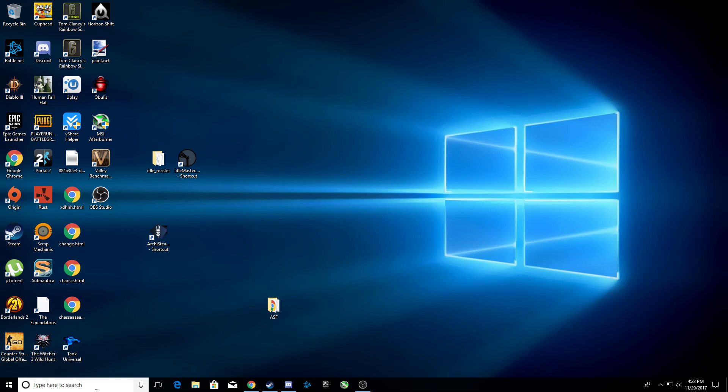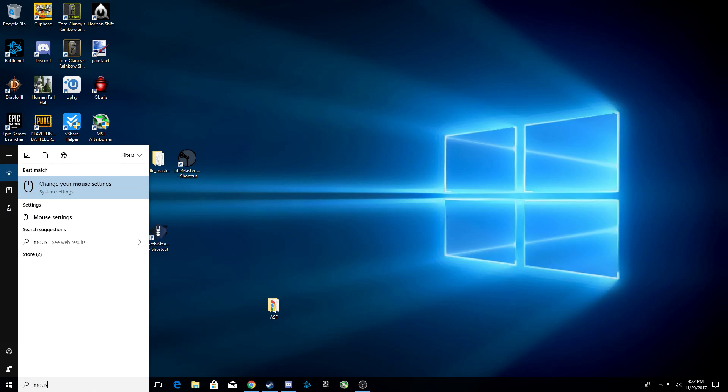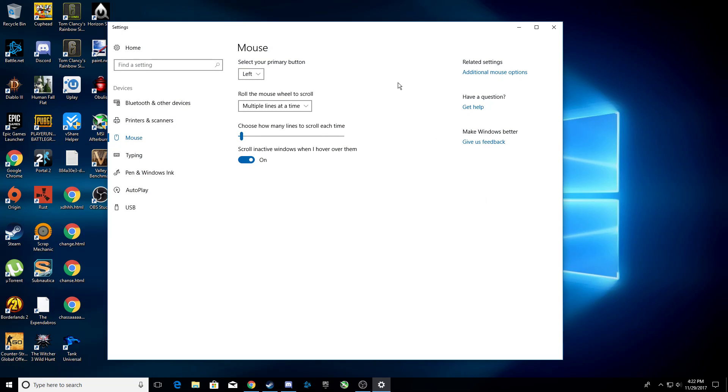So how do you do this? Well, you go to the search bar, search for mouse, press here, you'll get this window up, press on additional mouse options.